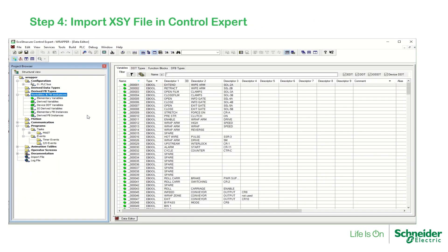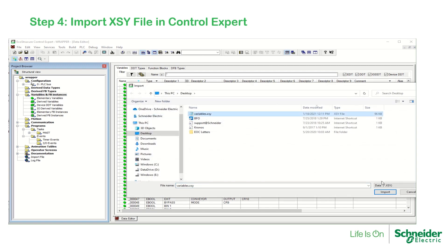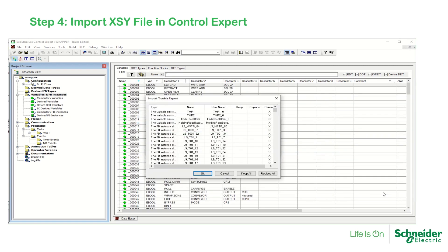The last step is to import the new XSY file in Control Expert. Right-click on Variables and select Import. Select the file, choose Replace All, and hit OK.